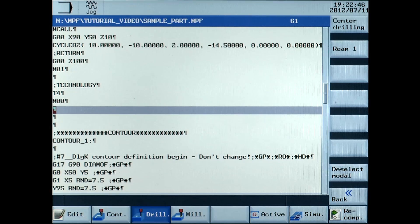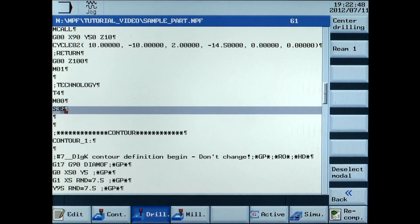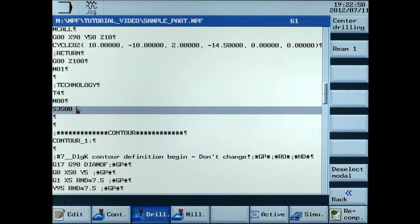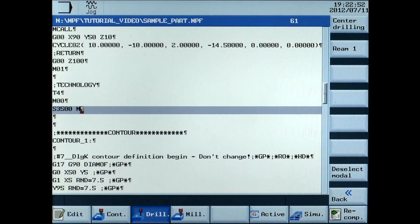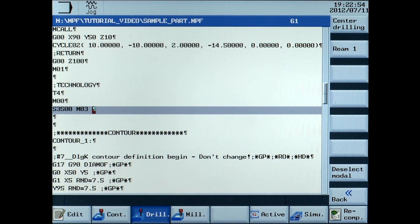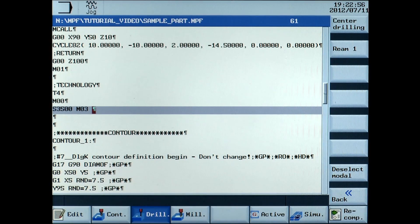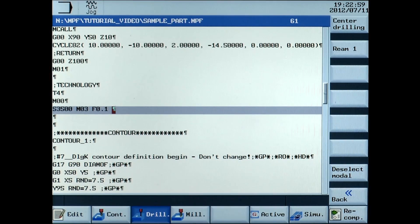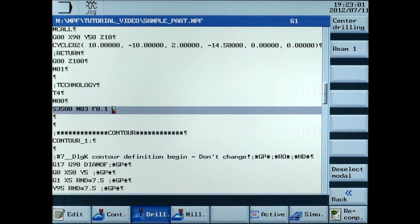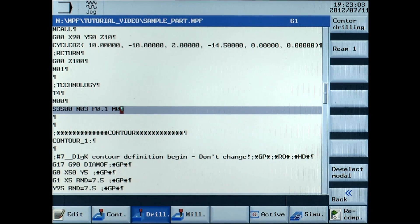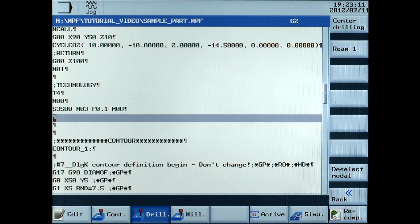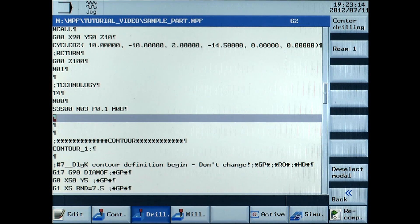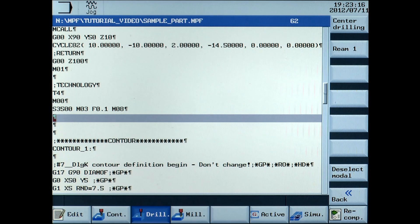S3500, M03, F0.1, M8. Changing the spindle speed and feed rate. M08 activates the coolant.